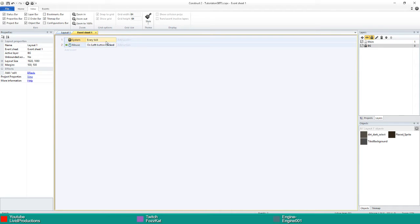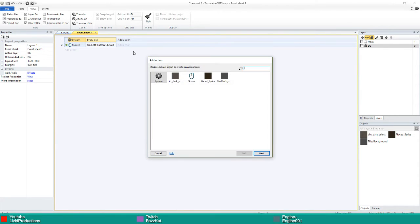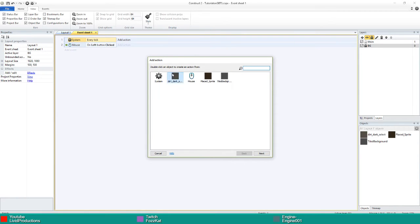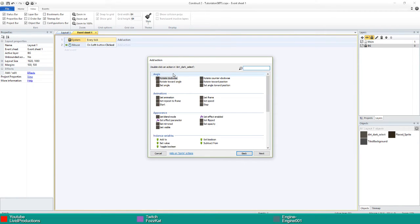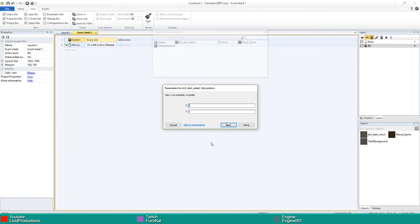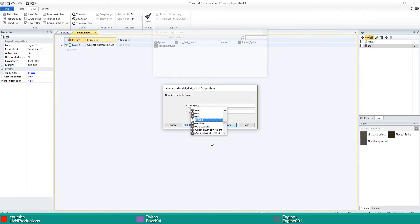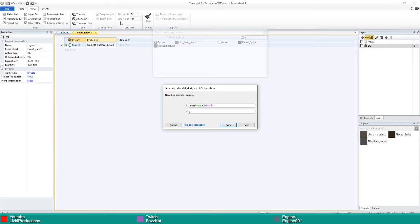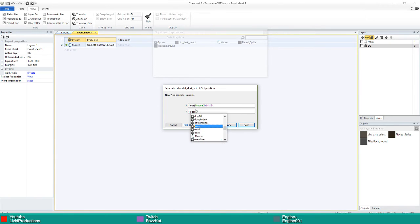On our every tick we're going to add an action for the select sprite, and we're going to do set position. Inside here we're going to go floor, open brackets, mouse.x forward slash 64, closing bracket, times 64. I'm doing 64 because that's the size of my tiles—they are 64 by 64 images. For the y we're going to do the exact same except mouse.y divided by 64 and then times that by 64.